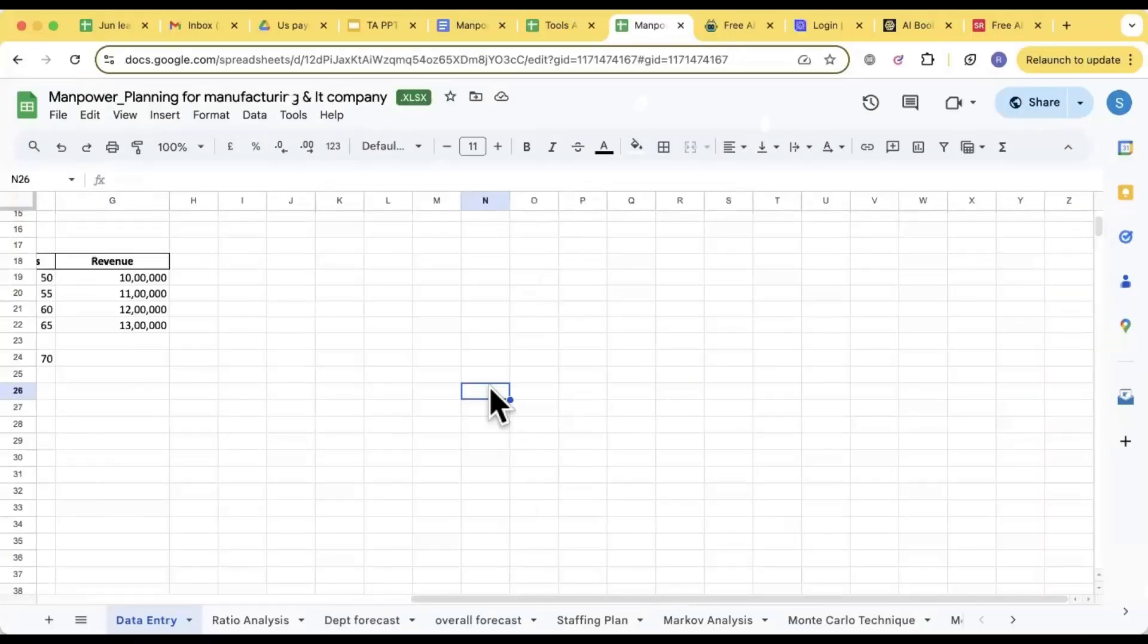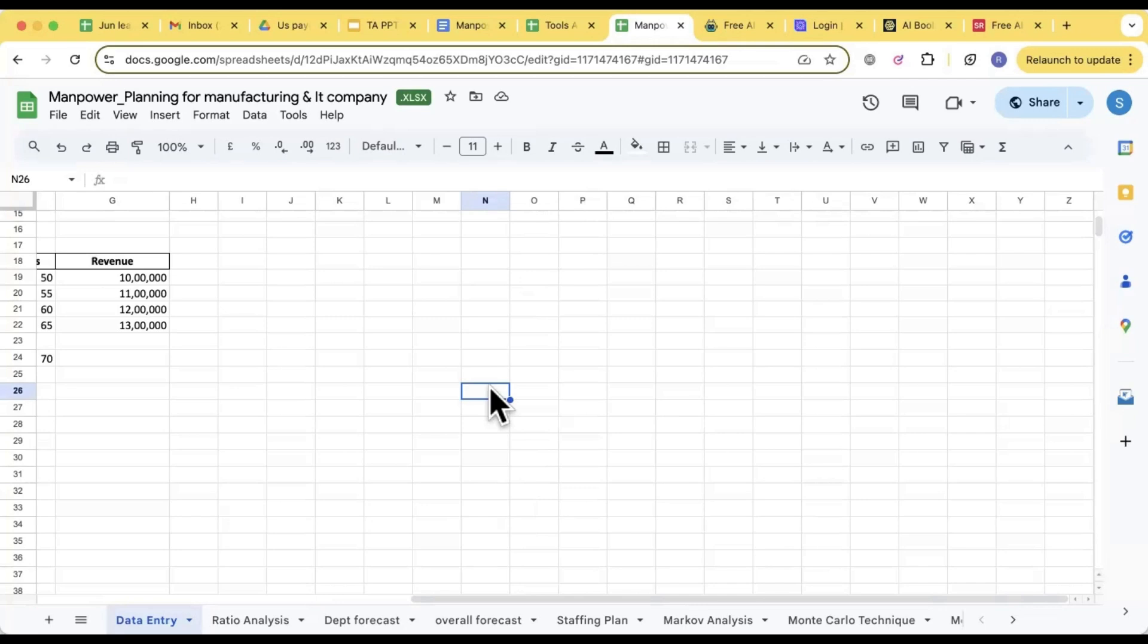Let's go and let's start learning about Markov analysis. Markov analysis means seeing the trend of the organization for the previous two to three years and then deciding in one designation how much percentage of people are staying.